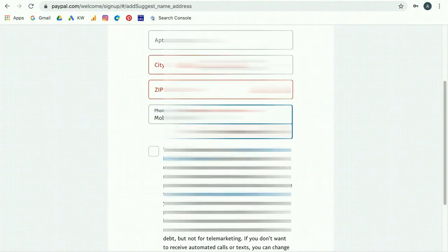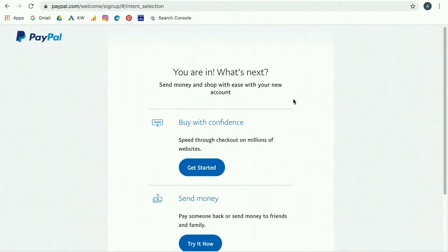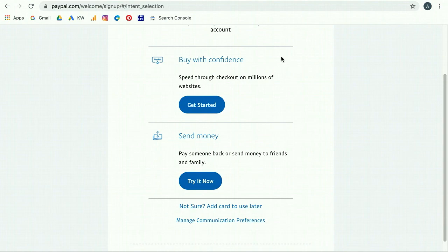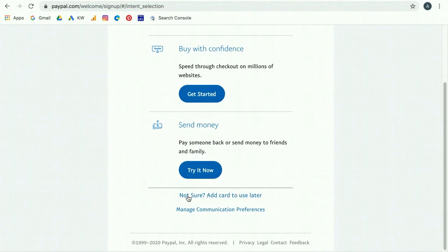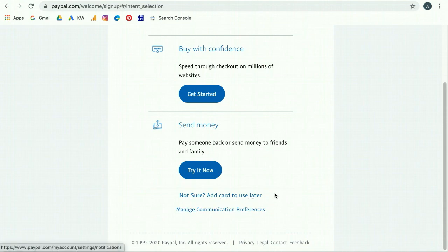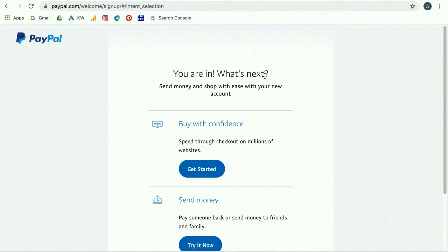They do require a phone number as you're setting this up. You'll check the box to agree to the terms, then click Agree and Create Account. The next screen will say something like 'You're in — what's next? Send money and shop with ease with your new account.' Again, this might look a little different when you watch this video — don't stress if the screen doesn't look exactly like this one. We generally don't need any of these options.